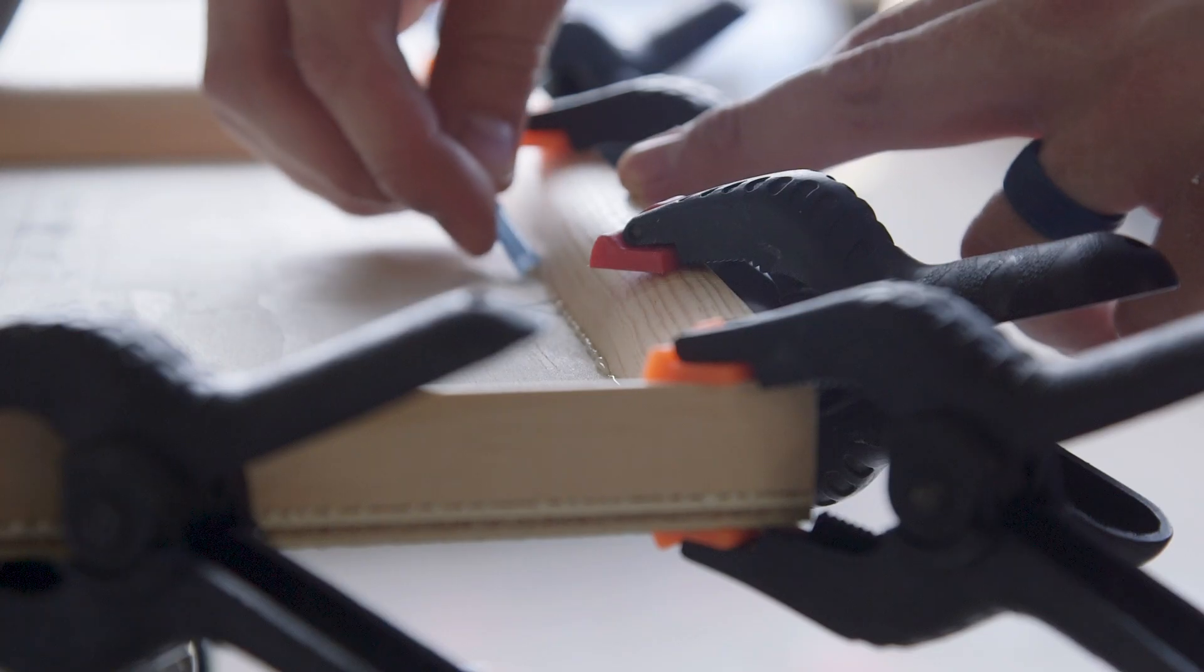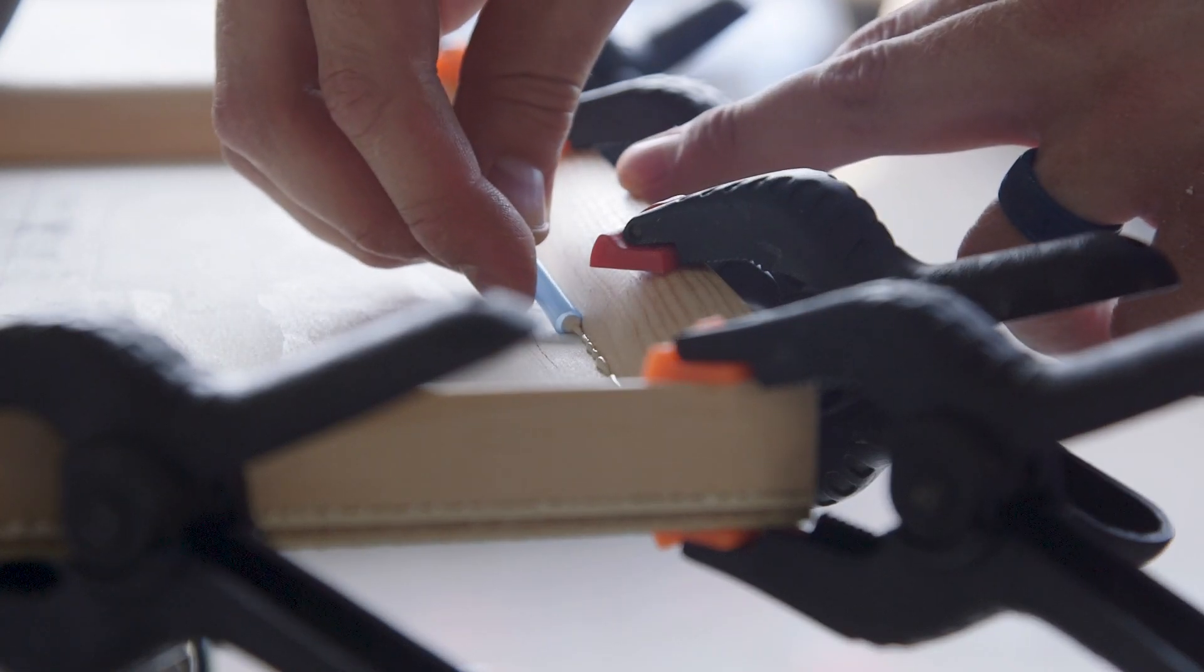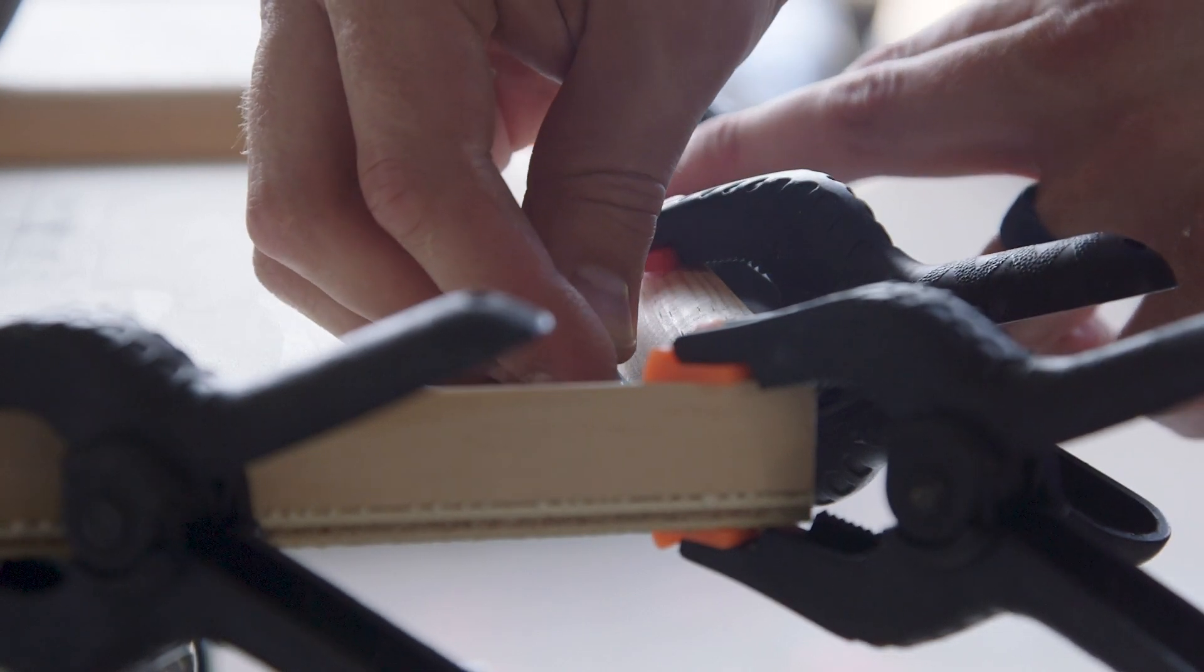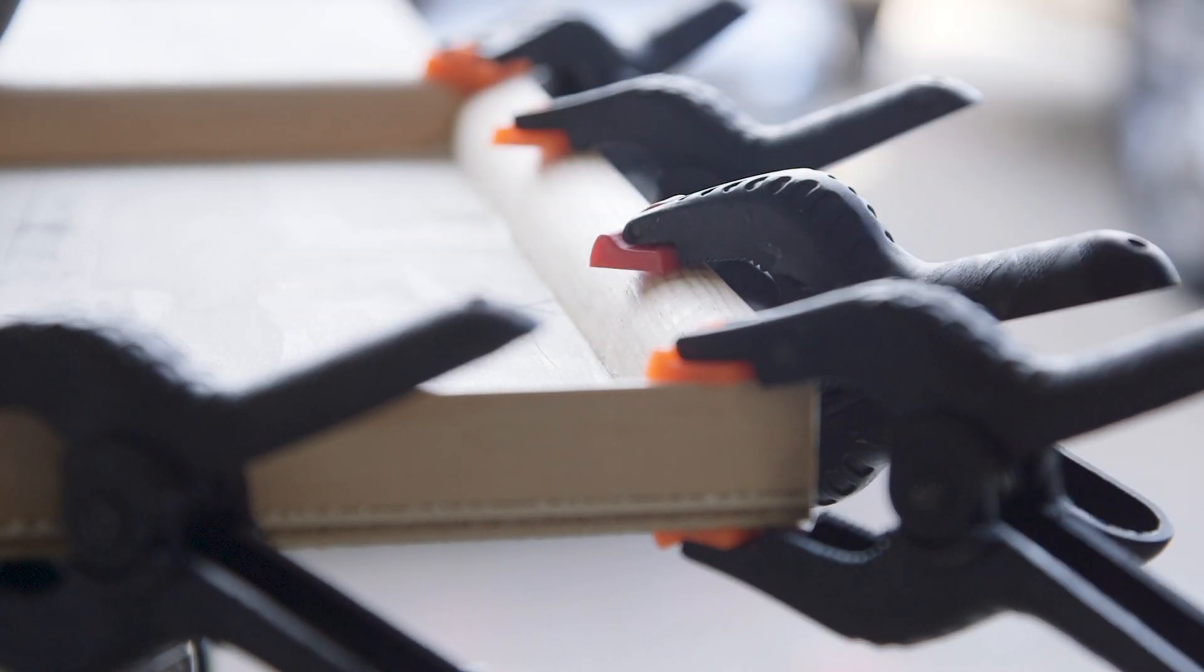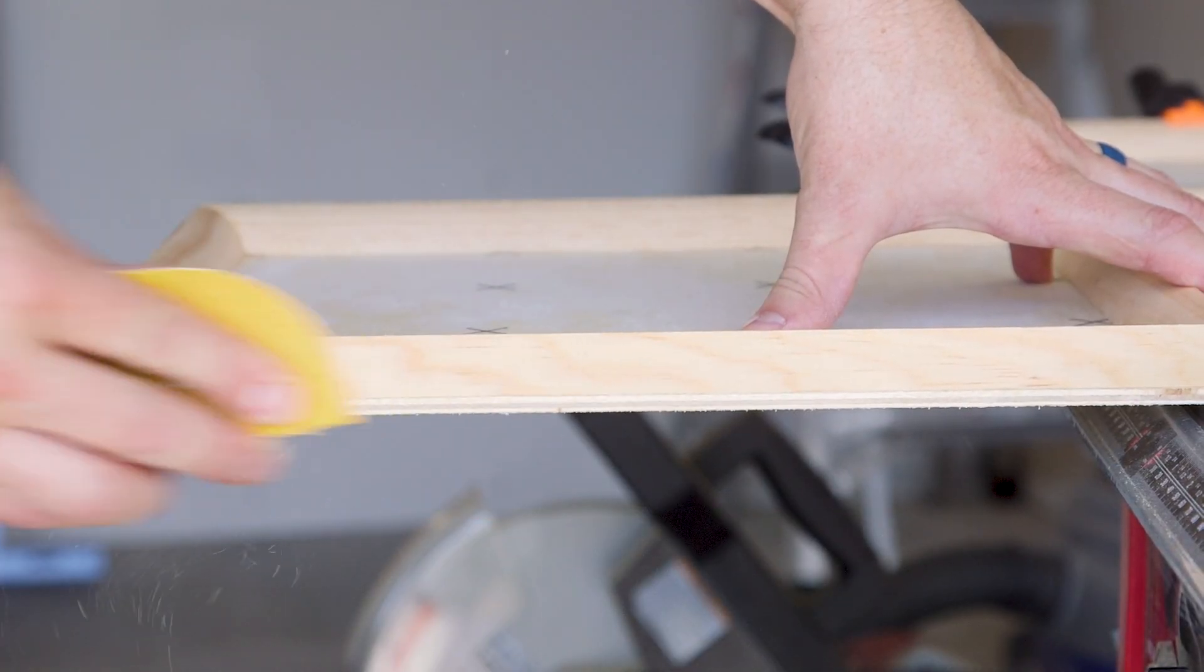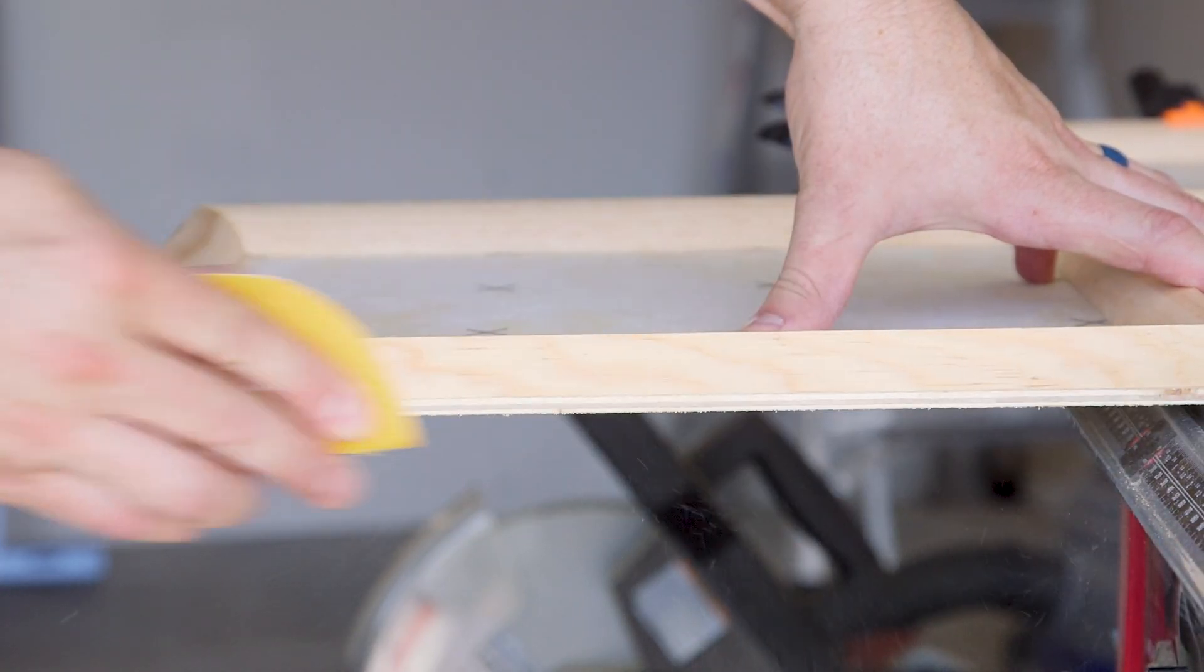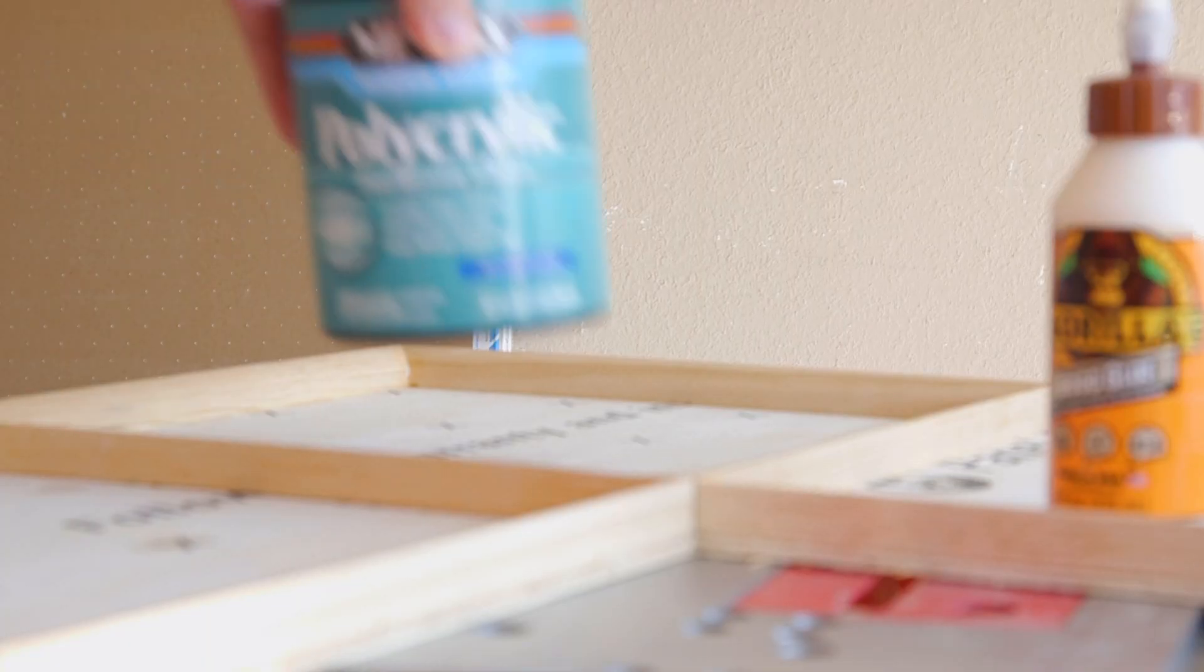One thing that really helped during this process was to use a straw to clean up the glue lines as I went along—it was super helpful. Once the frame was done, I sanded it all, then I sprayed the panels with a couple coats of water-based clear matte polyurethane.